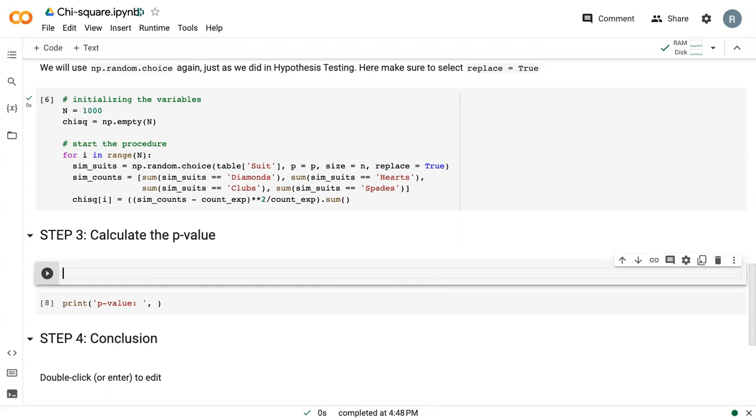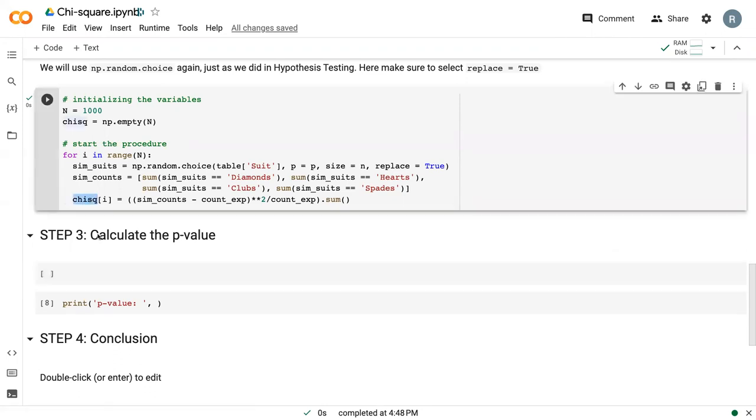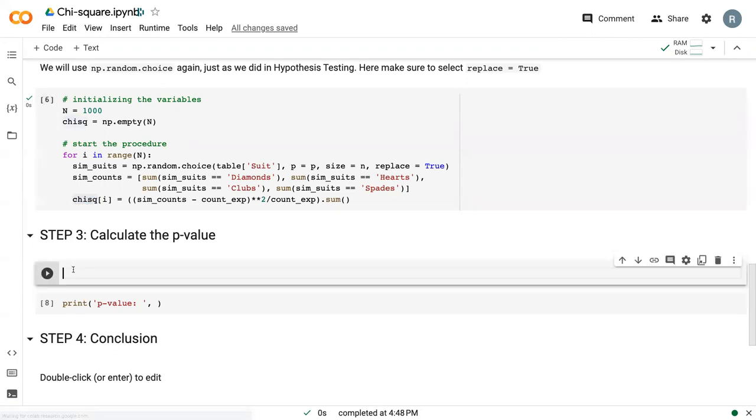Before we can calculate the p-value the way we have in the past, we need to convert this array into a data frame. This will help with visualization later.